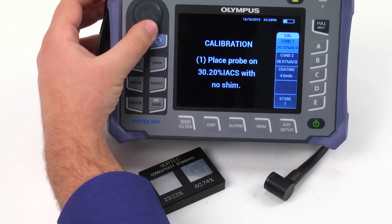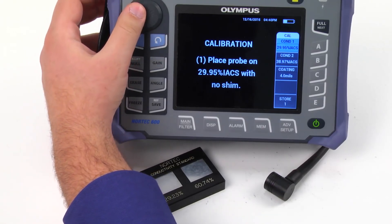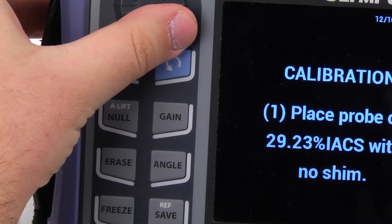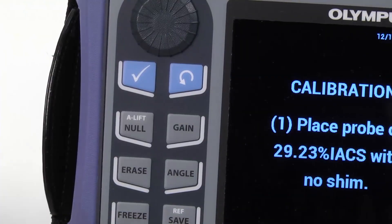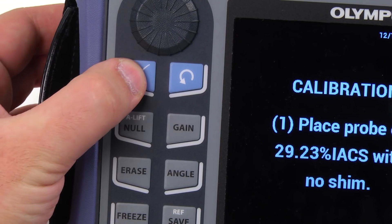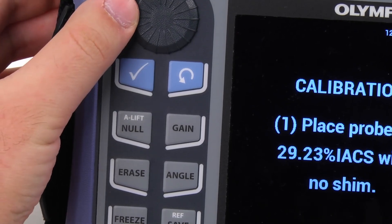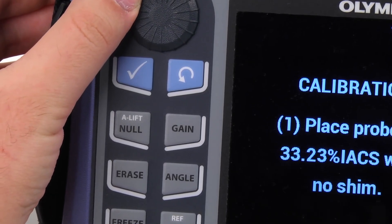Enter the IACS value for the left-hand side standard. By default, the knob is set to fine-tune the value. Pressing the check mark will set the knob to coarse tuning. This can greatly speed up the value selection.